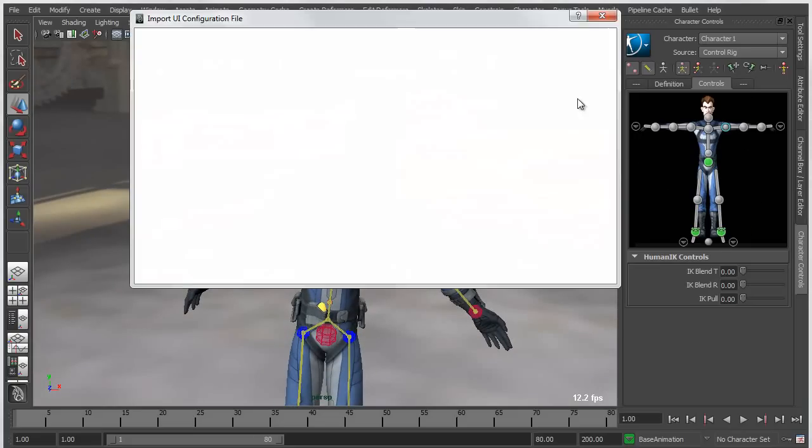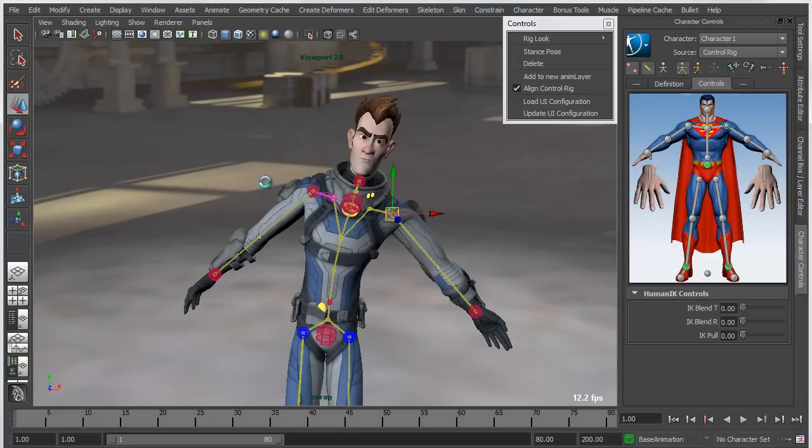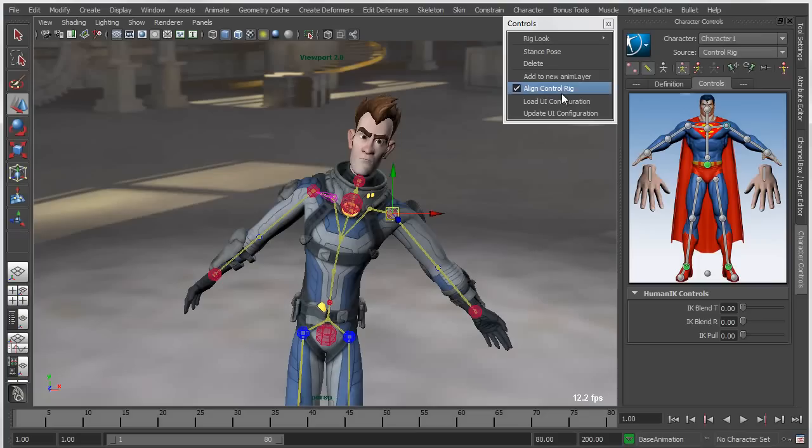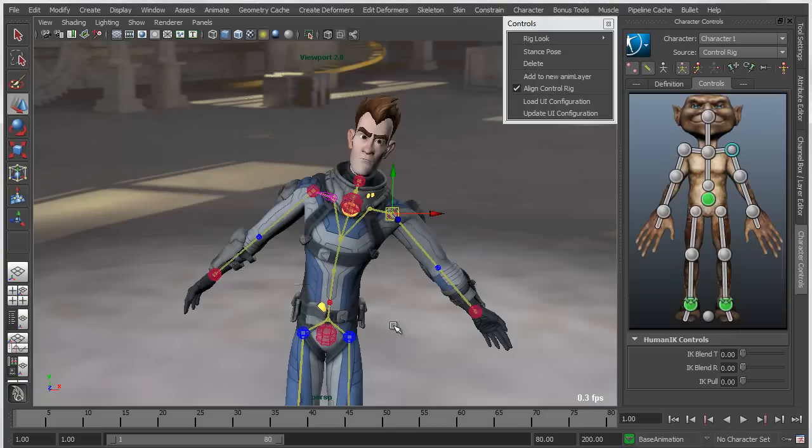You can take this a lot farther. I've got a couple of examples here showing a Superman character where the hand controls have actually been exposed at a higher level. Just to show you another example, let's bring up a gremlin character, and you can see that the layout of the controls is very different from this character.